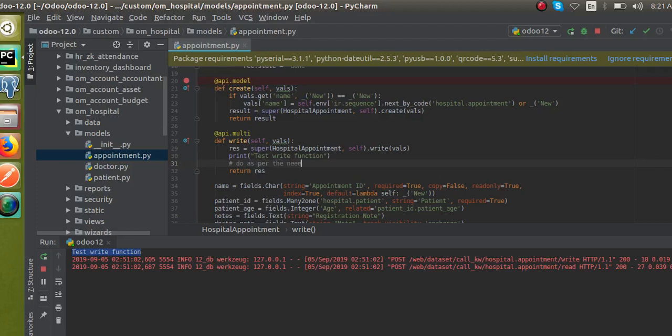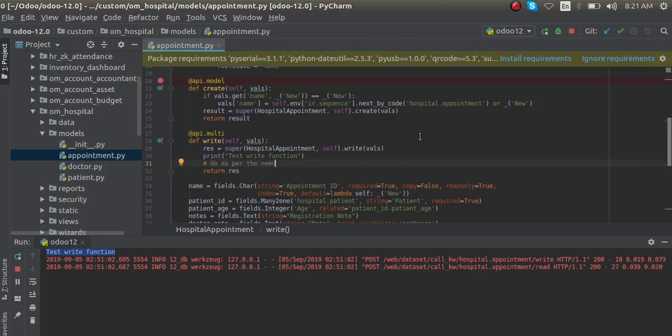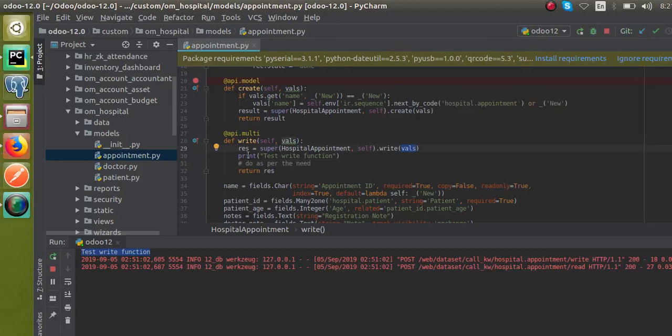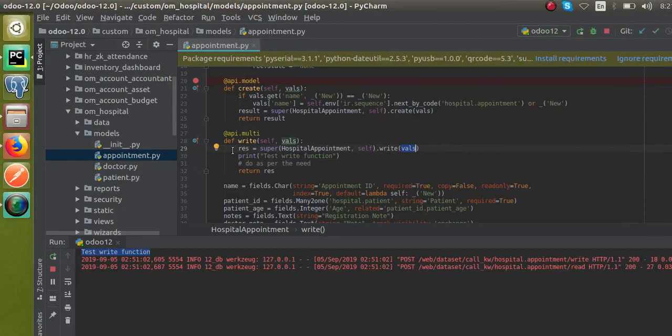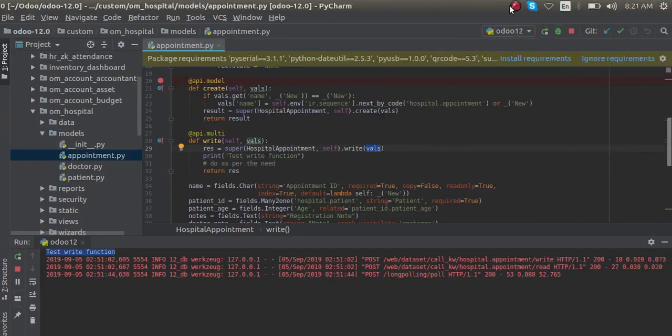You can add the code as per your need. If you need to update the vals, you can update the vals first and then assign vals to the res and return. This is how you can super the write method in Odoo. Thank you.